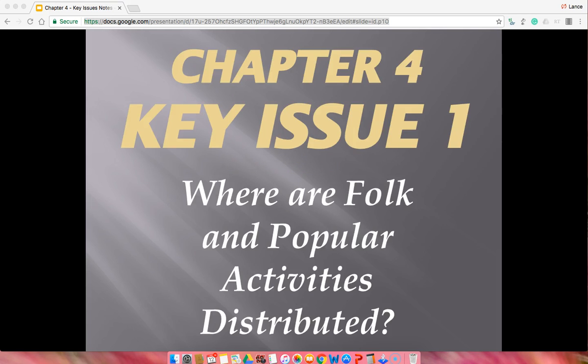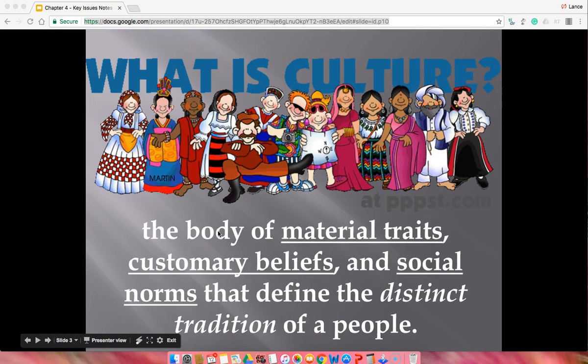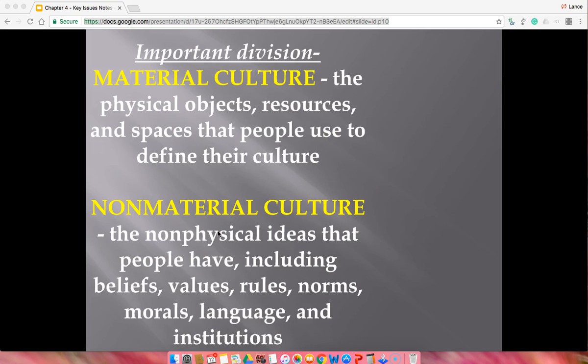This is the main element of key issue 1. Keep in mind what culture is — culture is simply the body of material traits, customary beliefs, and social norms, basically what people do in their day-to-day activities. This can be a tradition over time as people have gotten accustomed to doing certain things a certain way.